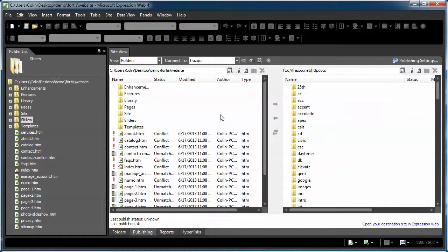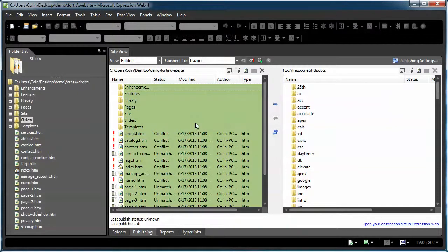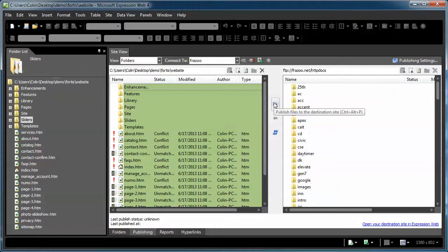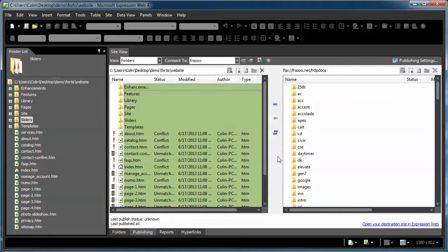To publish the site, all I do basically is I just put my cursor over here. I do a control A to select everything. And then you see this little arrow, publish file to destination site. That's all you do is just click it over there or press that button there.